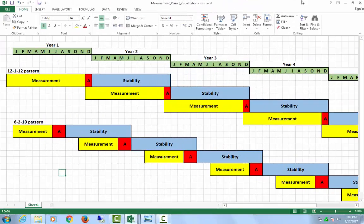Once all information is in the system, there are a number of management reports available, the most important of which are the measurement period reports. If you're not familiar with the look-back method, that is how the IRS instructs you to measure hours and determine who is full-time, so you don't have people enrolling then losing insurance every other month.